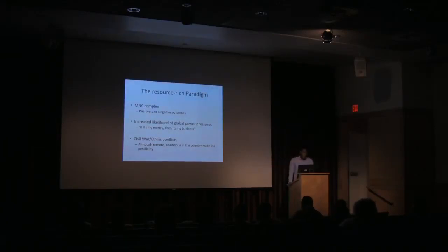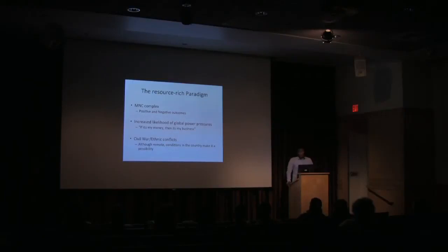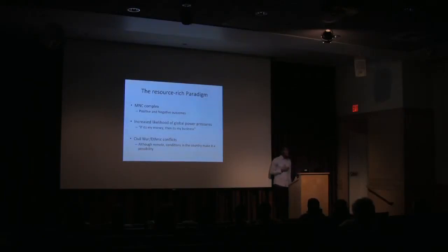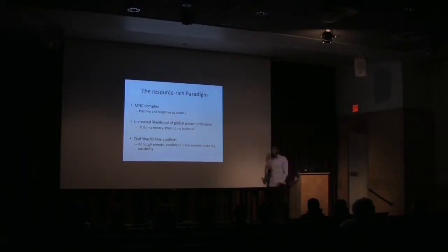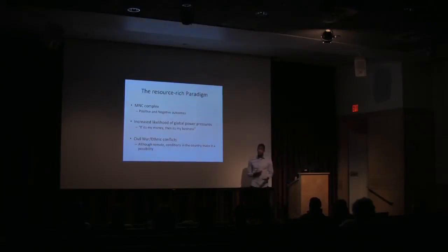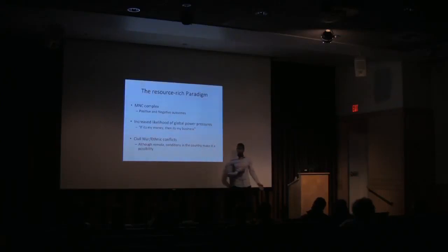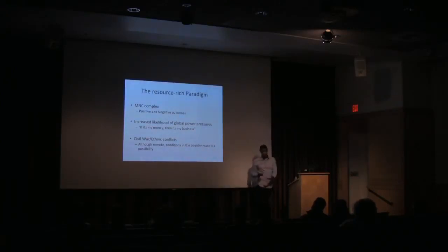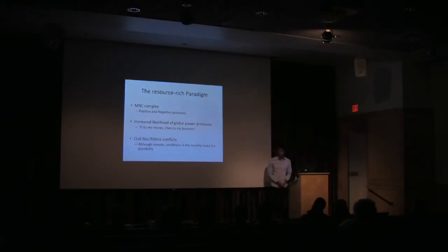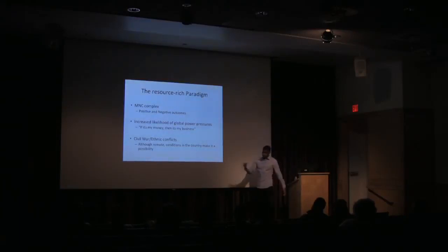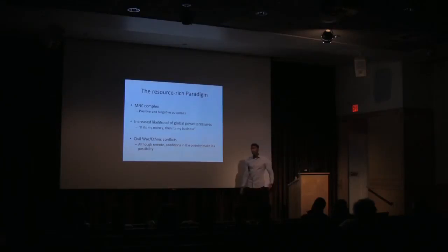The second one is the increased likelihood of global power pressures. What this means is that when you have the United States, India, China buying their stakes into Mozambique, that phrase becomes very true. If it's my money, it's my business. What that means is that all of a sudden, Mozambican politics becomes the business of America because there's American money in that. It becomes a business of China politics. It becomes a business of India politics.